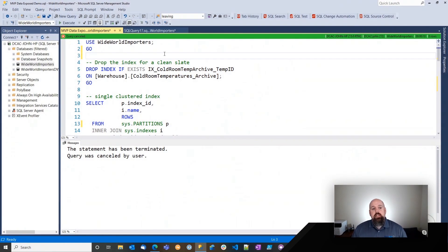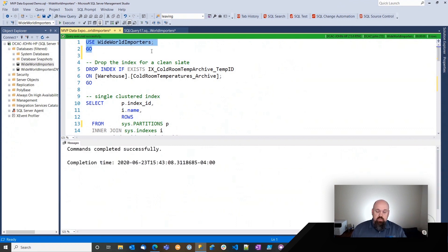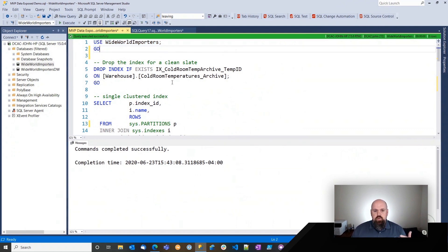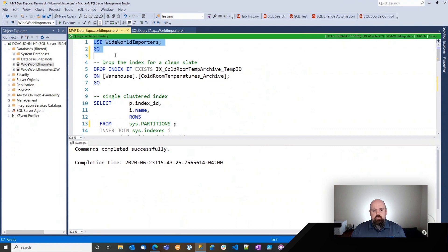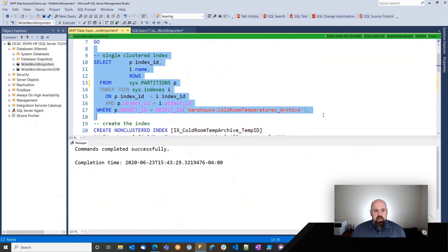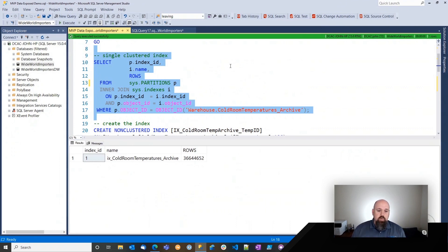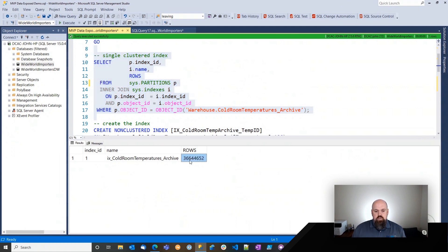All right, so time for a demo. What I've got here is a local instance of SQL Server 2019. We can see that I've got WorldWide Importers, which is a sample database offered by Microsoft - it's in GitHub if you want to download it. In this database, I've got a table called cold room temperatures archive. In this case it's actually a temporal table, and I've actually exploded it to be pretty large. I'm going to drop an index on it just to make sure it's gone for sanity's sake. It's got a single clustered index and is just shy of 37 million rows - 36.6 million rows - so it's a decent size.